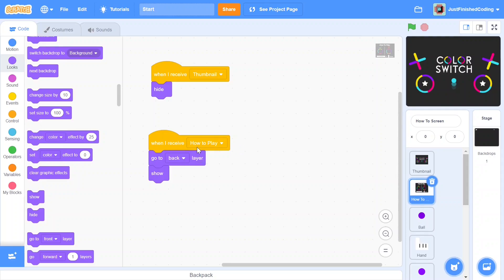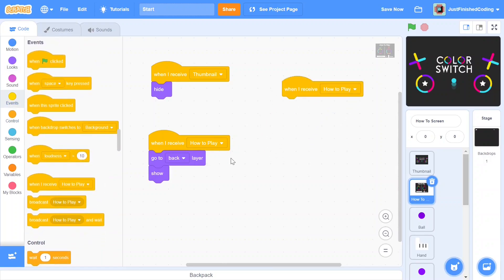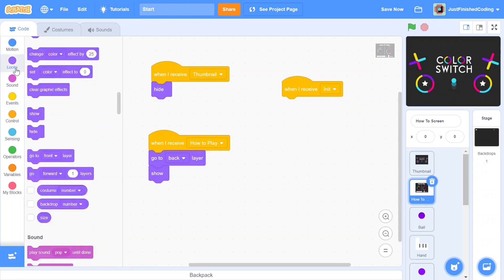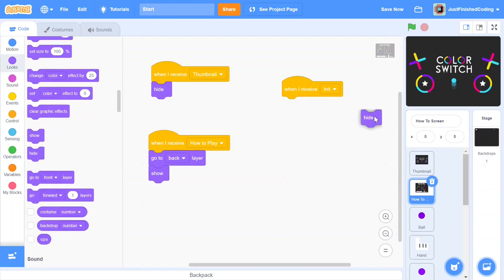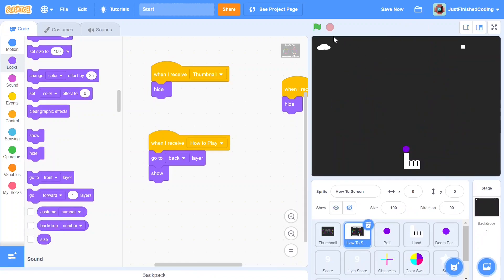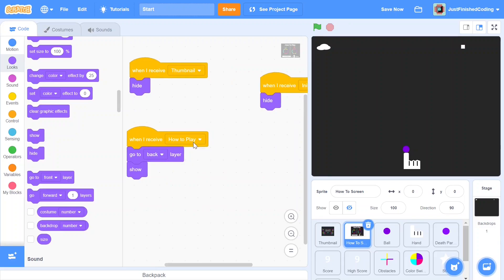Once that's in place, add 'when I receive init' and simply hide the sprite. Hit the green flag — the color switch thumbnail shows, then we receive 'how to play,' but for some reason it goes right into the next screen. What happened is we broadcasted 'init' right after this code ended, which meant the sprite had to hide and disappeared immediately.